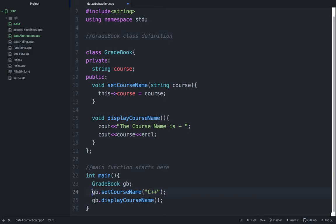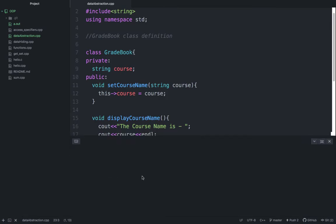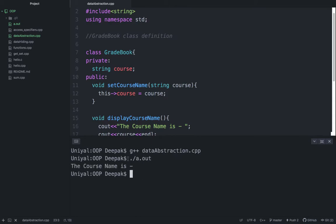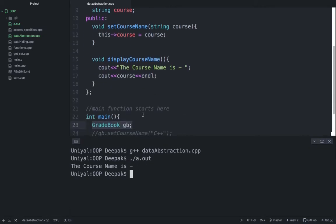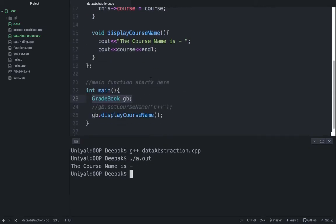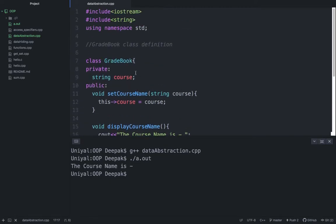Let me comment this thing first. Here you have created an object and now you are displaying course name. Just run this example first and then we will talk about constructors. You can see the course name is nothing, right? There is also no error, means course name is something which is blank or empty. It happens because when you declared a variable course, its value is nothing in the beginning or it's empty by default.